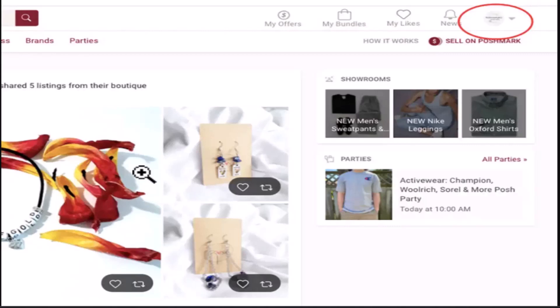So to begin with, first thing first, log in into your account. For that, open up your web browser and then on the search box, type in www.poshmark.com.